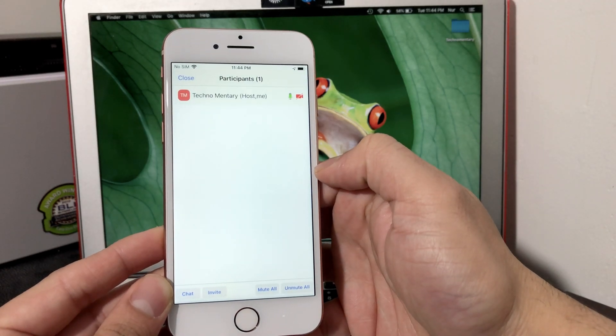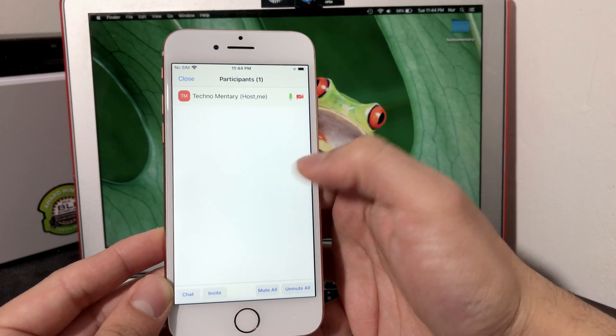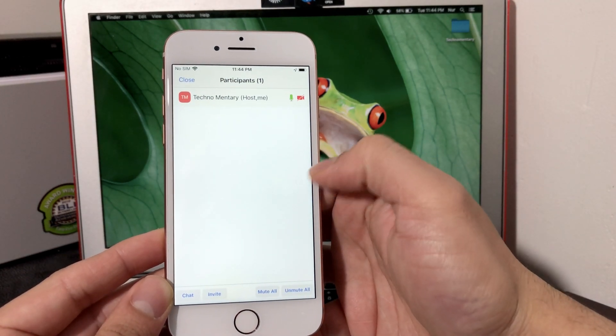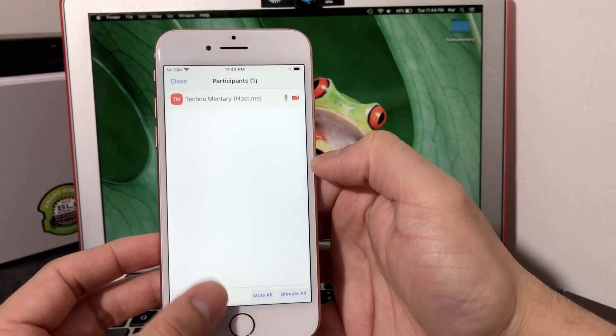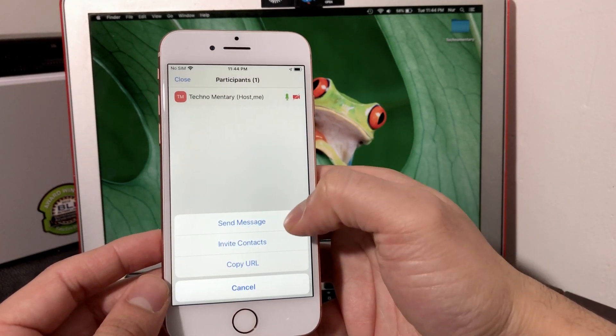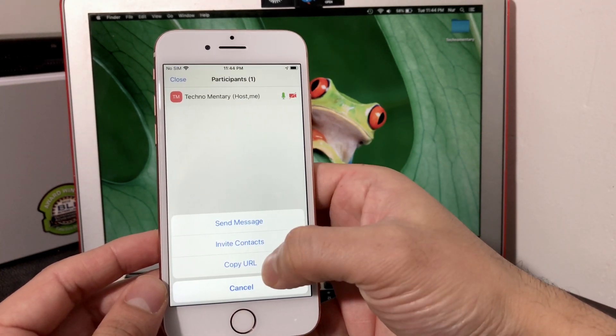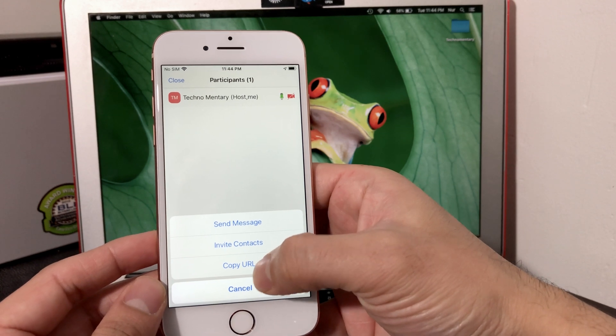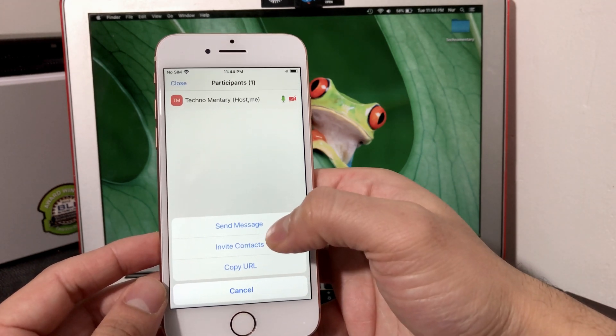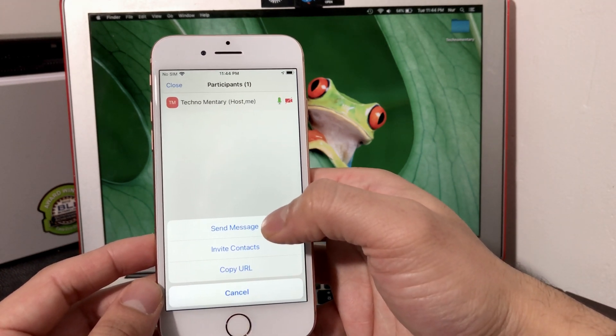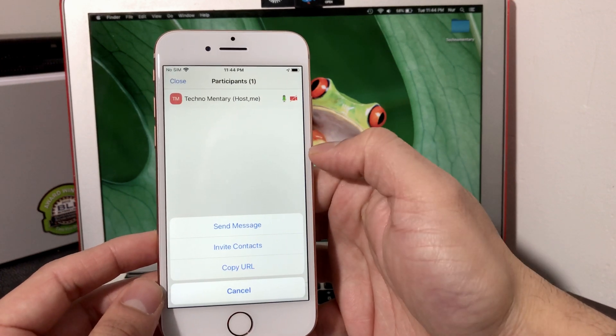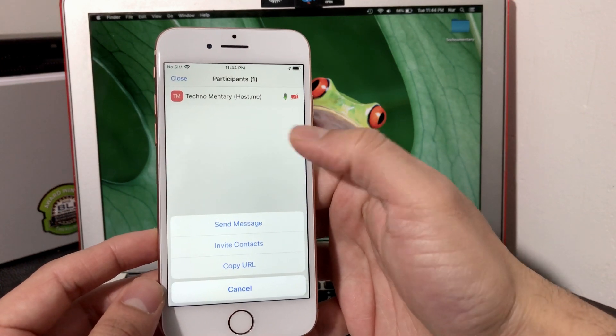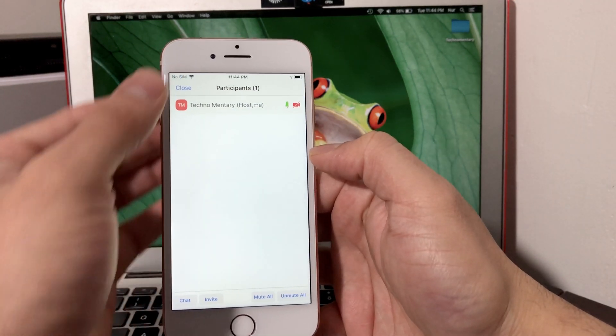Then you'll notice another option when you click on this is Participants. For your meeting, you want to invite people to have people join your meeting. You want to hit Invite. Once you hit Invite, you can send a message or invite your contact or copy the URL of this meeting so you can send it to someone through email or any other social media or any other way that you prefer to send that. That's how you would invite people.